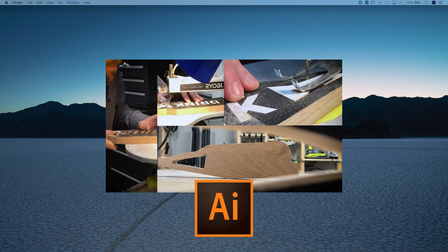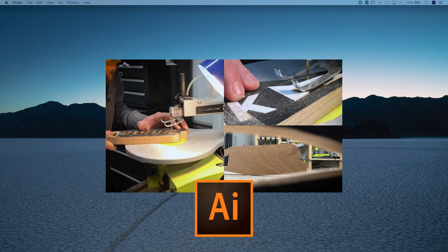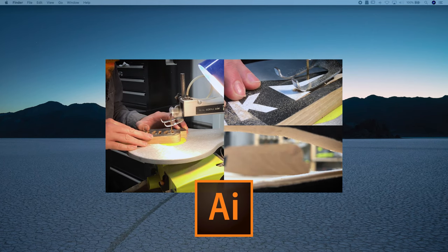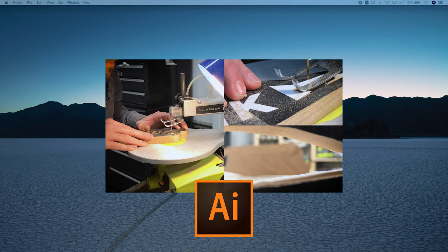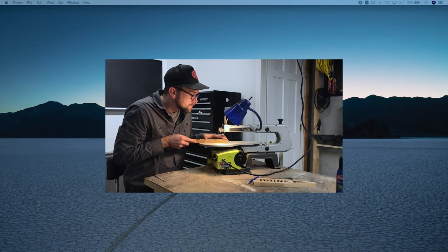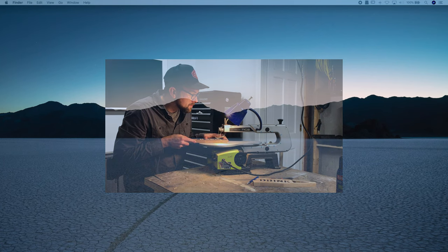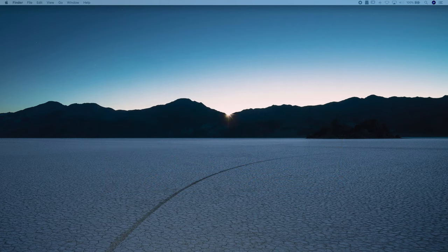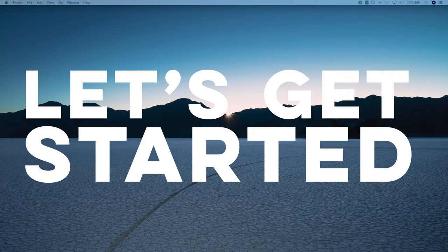So for folks that have Illustrator experience, you might find this video not that relevant to you. But for people that are just starting off with the program that want some guidance, this is the video for you. Let's get started.